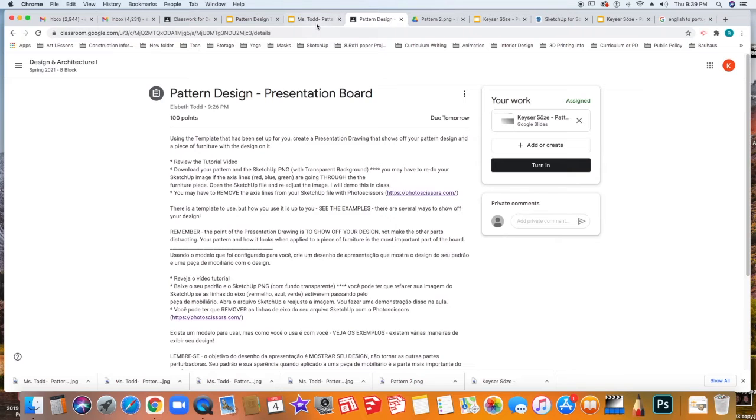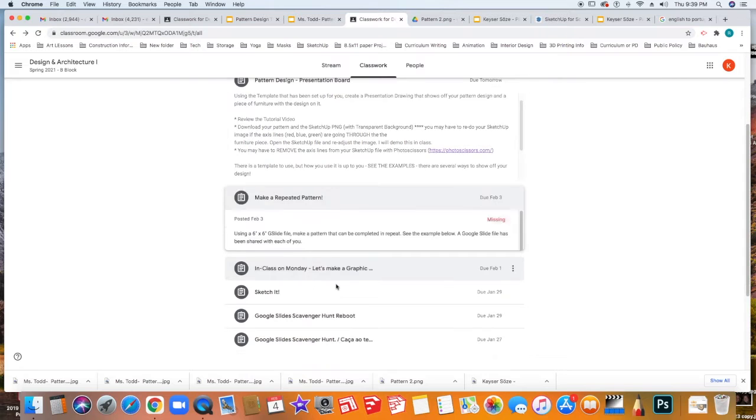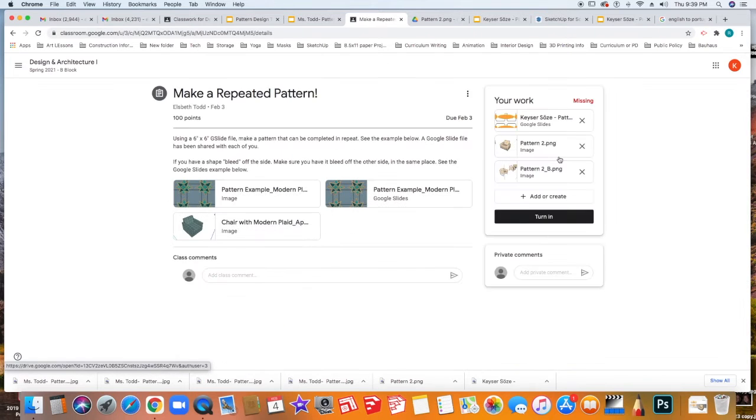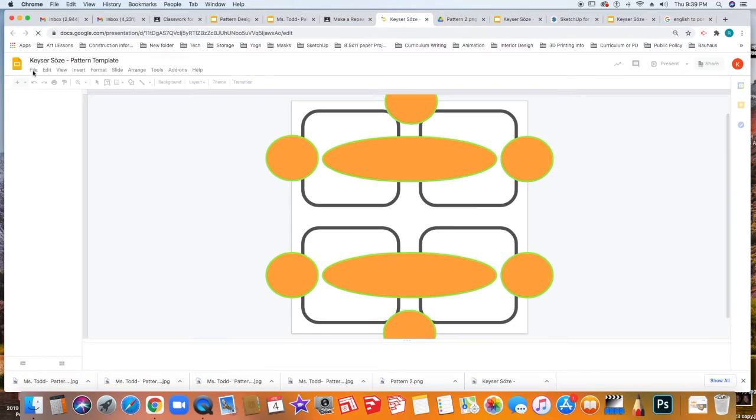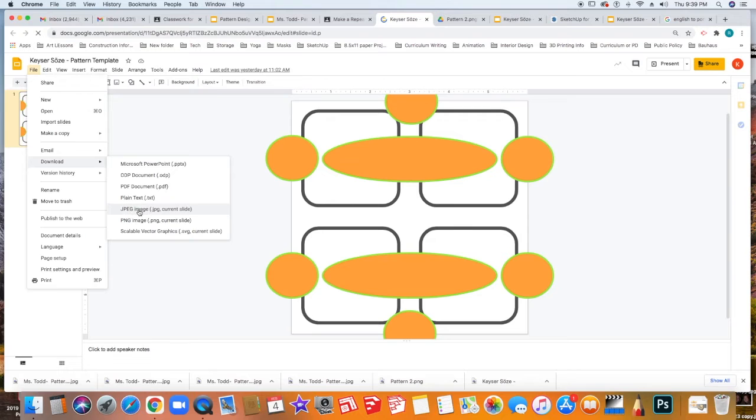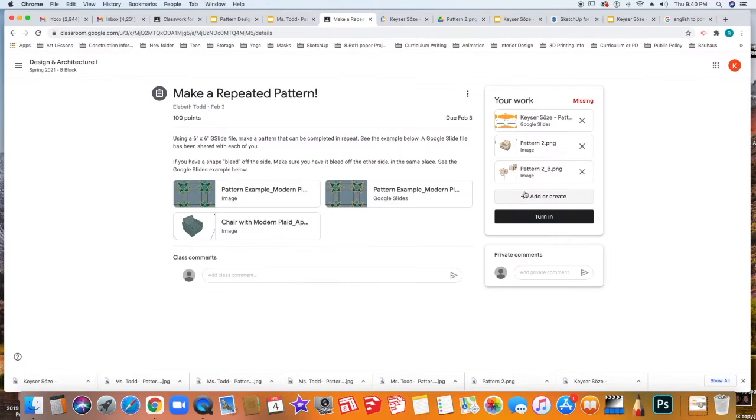The next thing you're going to need to do is you'll need to go back to Make a Repeated Pattern Assignment because you're going to need the pieces from there to use. Select the pattern, click it, and then under File, click Download as JPEG. This will go into your Downloads folder.